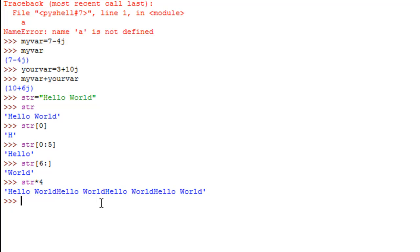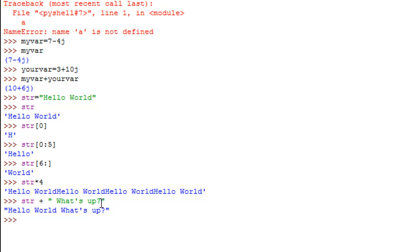To concatenate strings — add something to the string 'hello world' — type the variable name, the addition symbol, and then another string in double quotes like `"what's up"`. When I press enter I see 'hello world' followed by a space and then "what's up". The space comes from the space character included at the beginning of the second string.